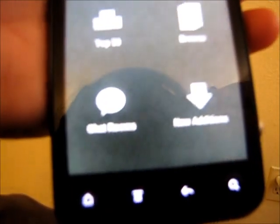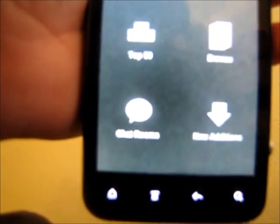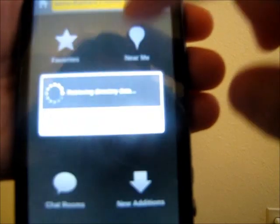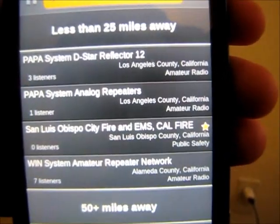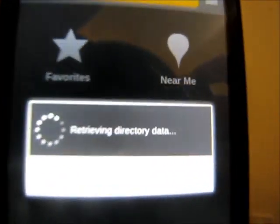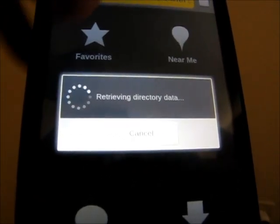The next app is Scanner Radio. This is the pro version because I got it for free on Amazon. They do have a free version — the only difference with the pro is you can access chat rooms to talk with other people. I already have it set up. I didn't use my exact location but you can go to 'near me' and it will come up with all feeds within 25 miles or 50 plus miles away, and you can favorite a station.